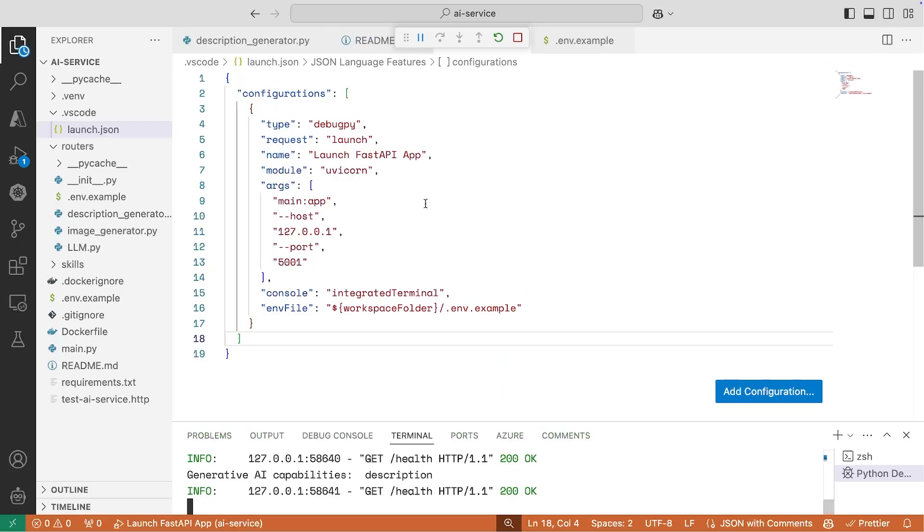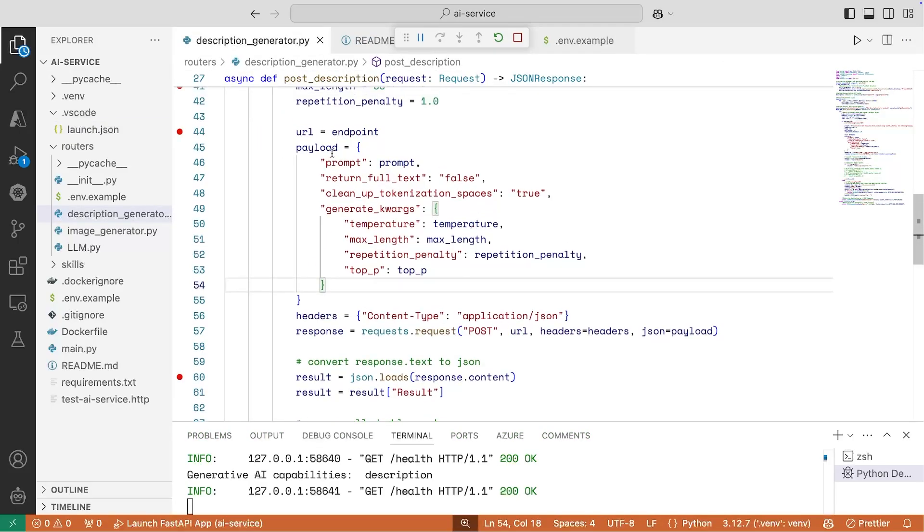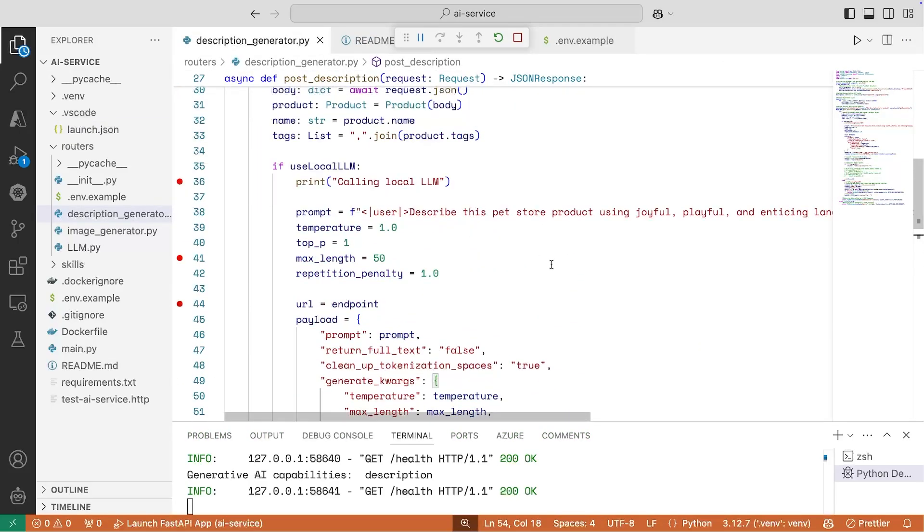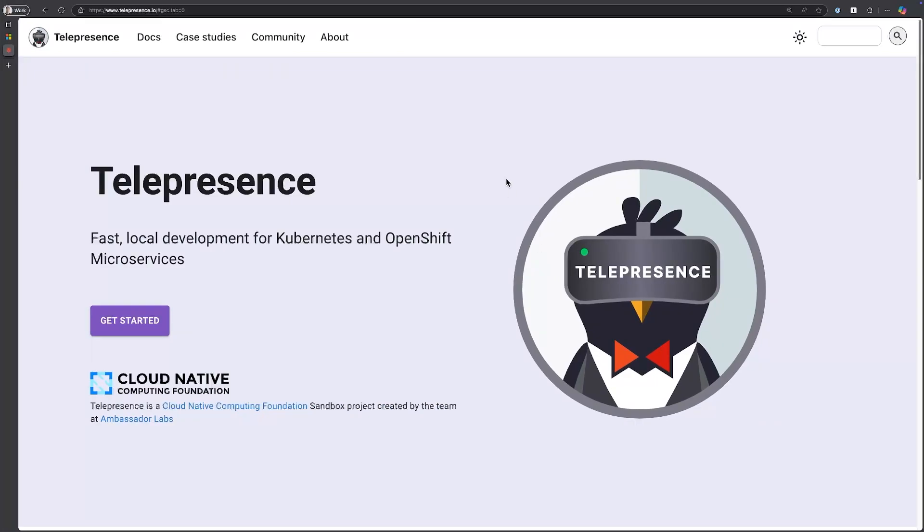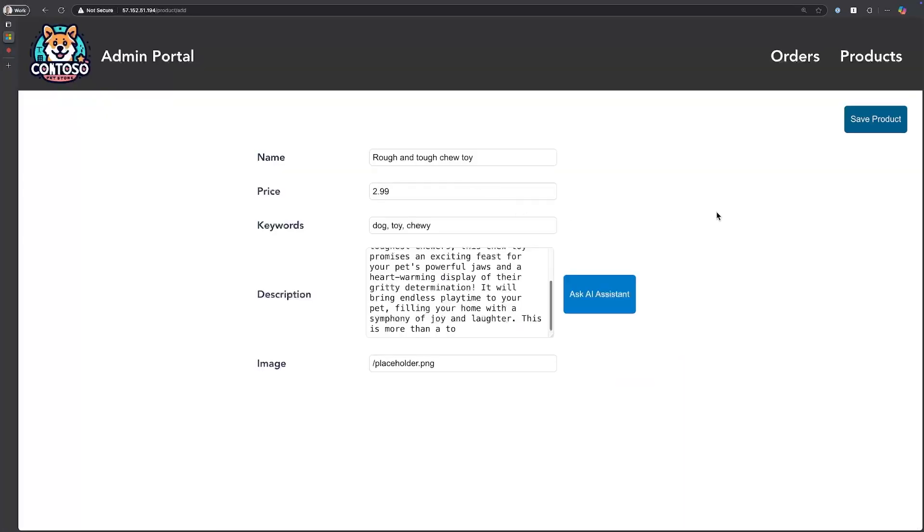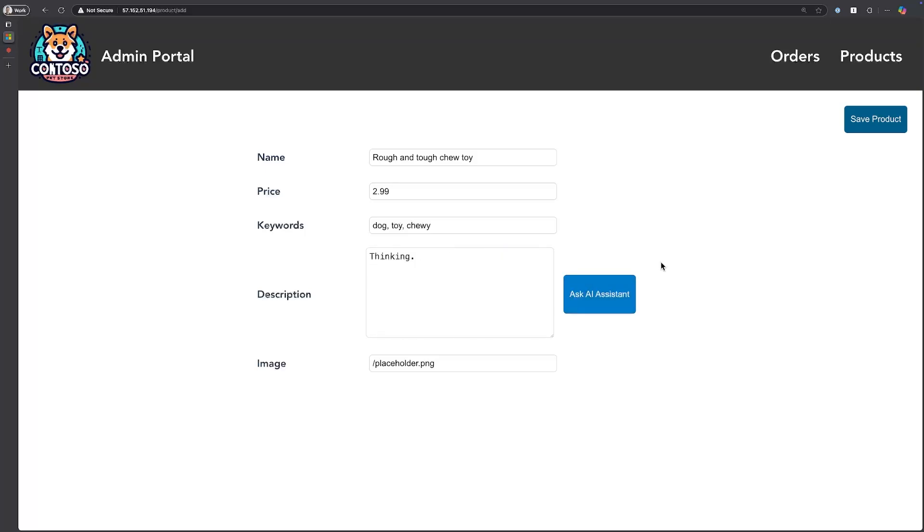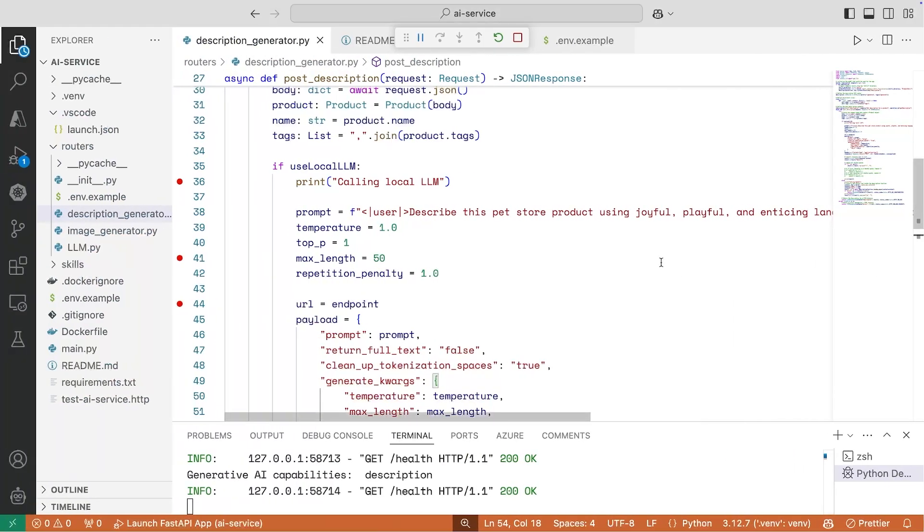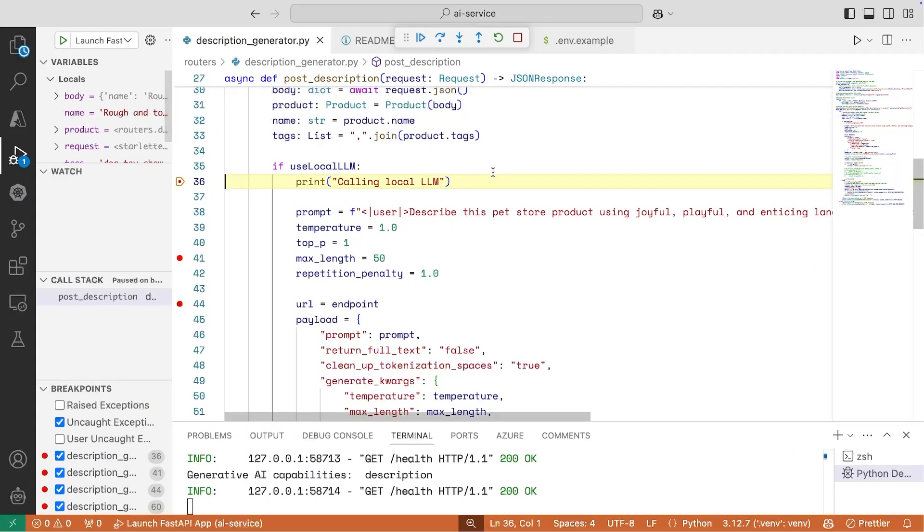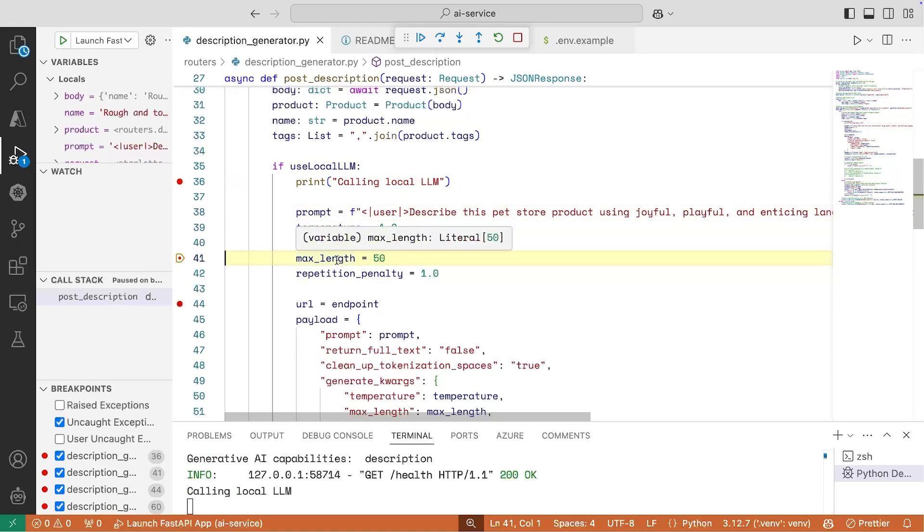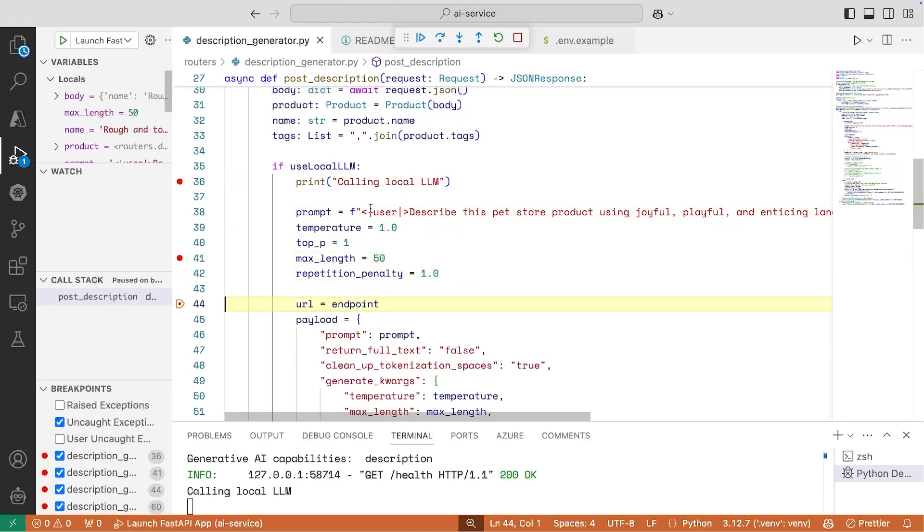So if I hop back over to my code file, I have my breakpoint set. And if I navigate to my application, I can go ahead and ask the AI assistant again, and this should give me a shorter reply. So let's just jump back. There we go, we can see that my breakpoint has been hit. I can actually just start to step through here, and max length is set to 50. And if I just step over.